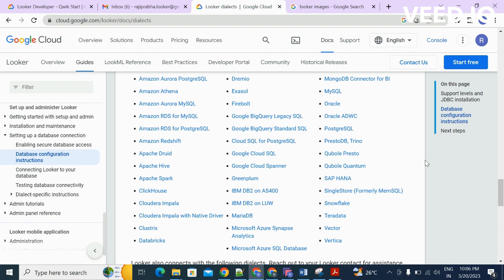These include data warehouses like Data Vector, Vertica, Oracle, MySQL, and so on.